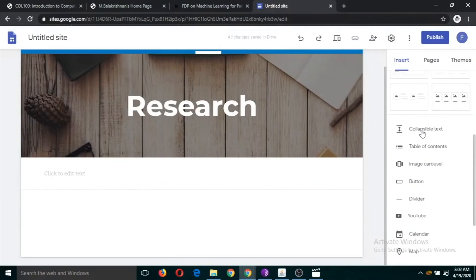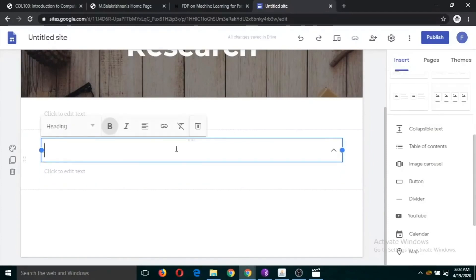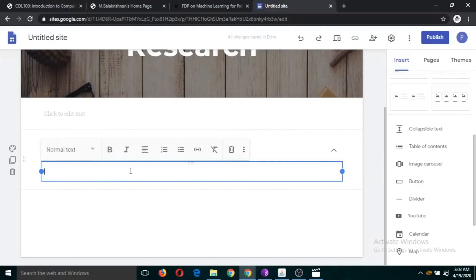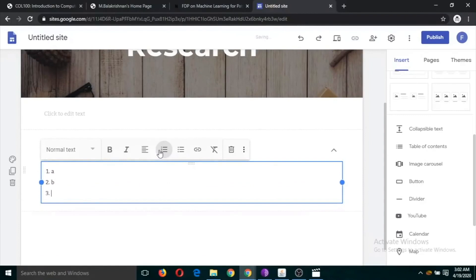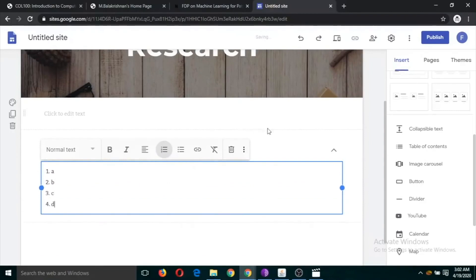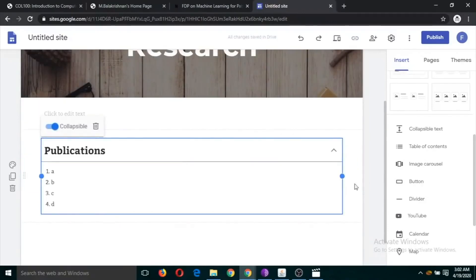We can also use Collapsible Text to display long lists. For example, if you have many publications you can use collapsible text — write a heading like 'Publications' and add your list underneath. In the preview, the text is collapsed by default and expands when you click on it.